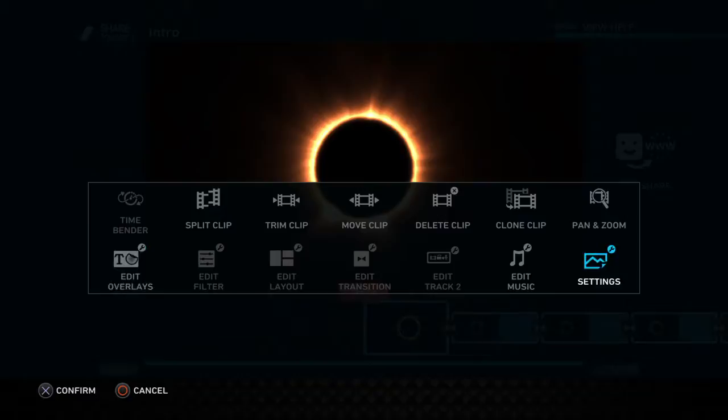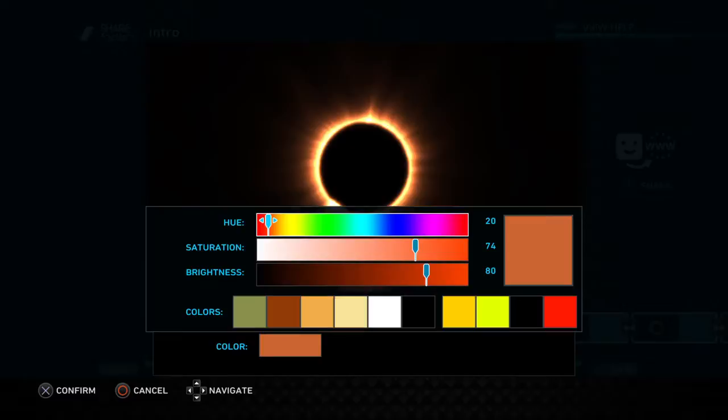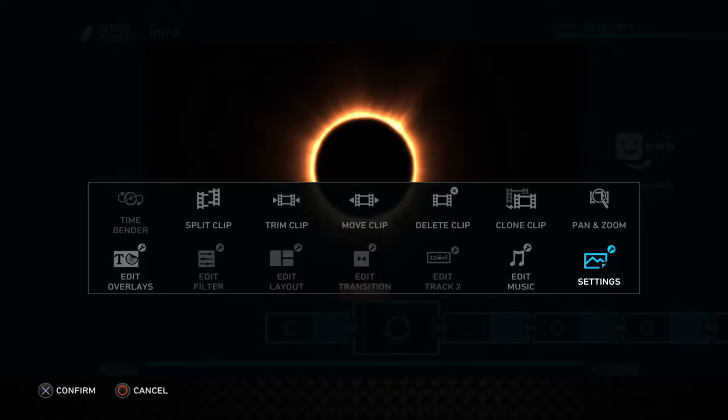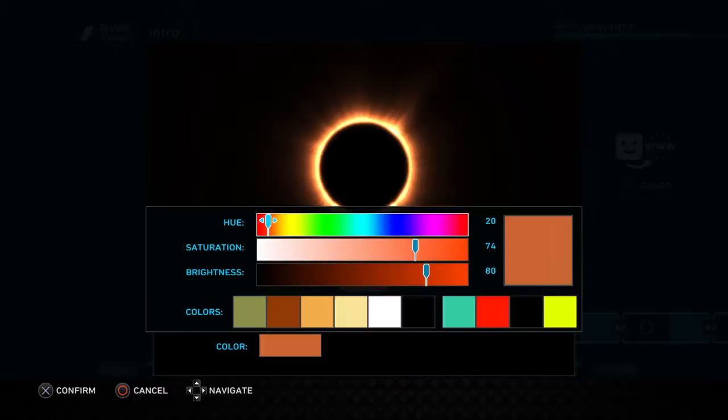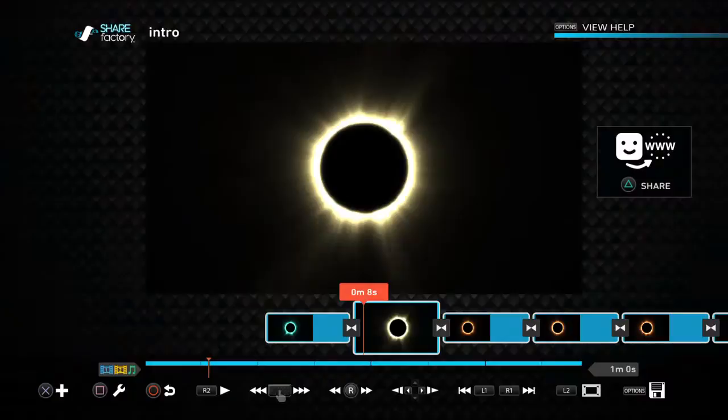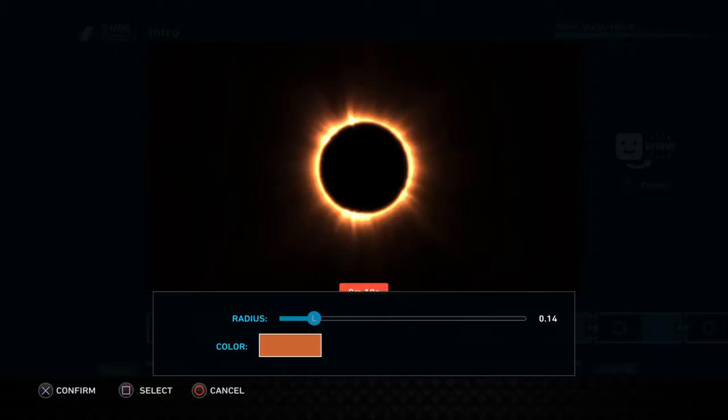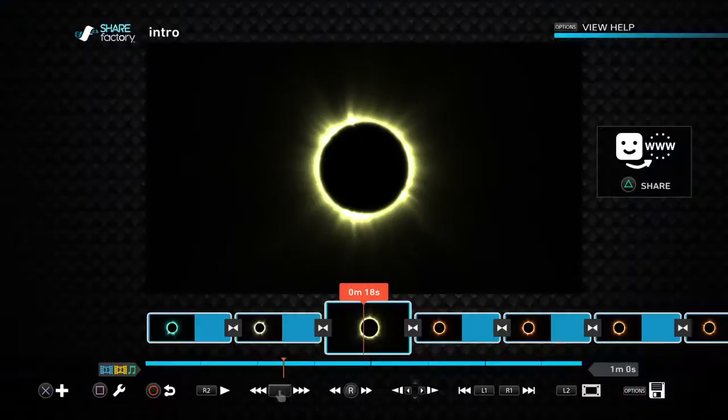Then you would want to go to settings. Change the radius into 14. Then press square to change the color and put whatever color. For me, I'm just going to put random.